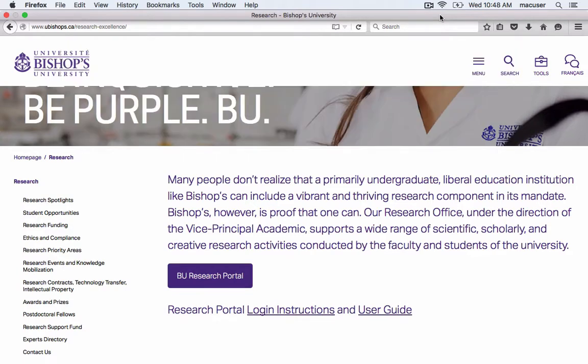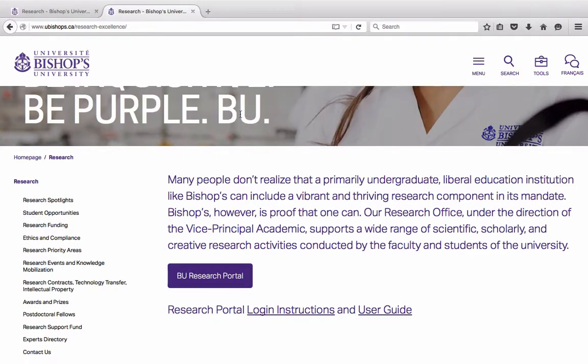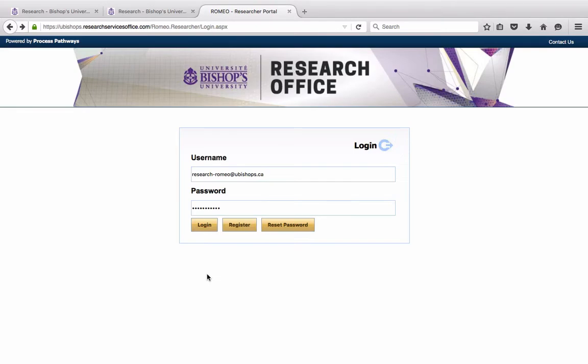Please go to the Research homepage on the Bishops University website and click on this purple button that says Bishops University Research Portal.